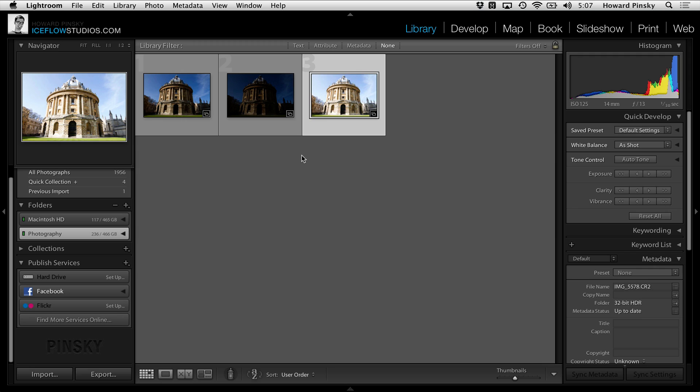32-bit editing. With Lightroom 4.1, we now have the ability to edit 32-bit HDR images, which eliminates the need for an external plugin, and you're more likely to end up with a much more natural result. Let's go ahead and take a look.